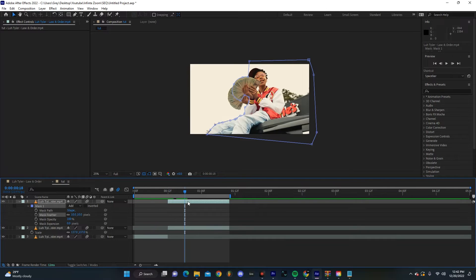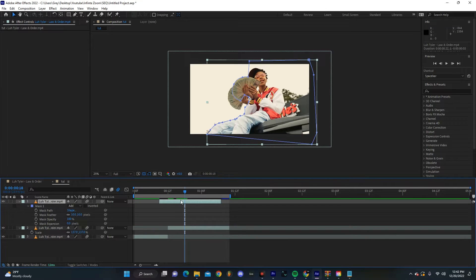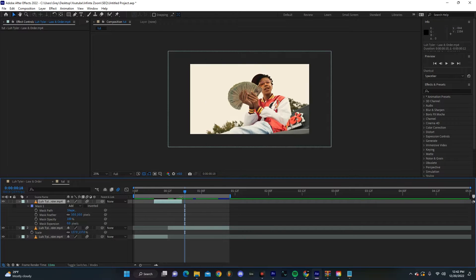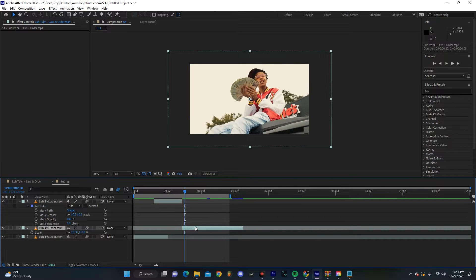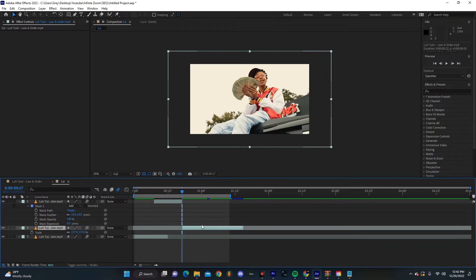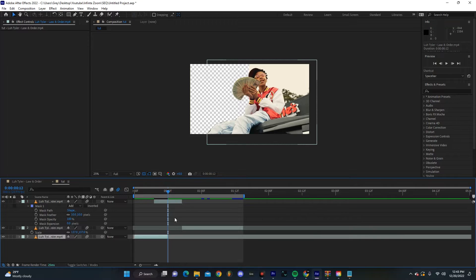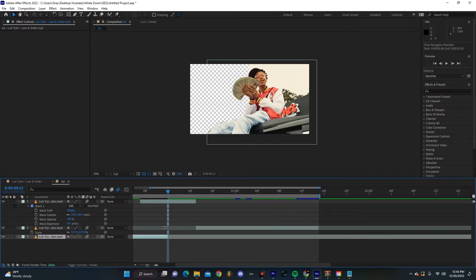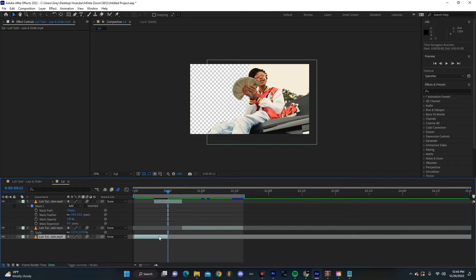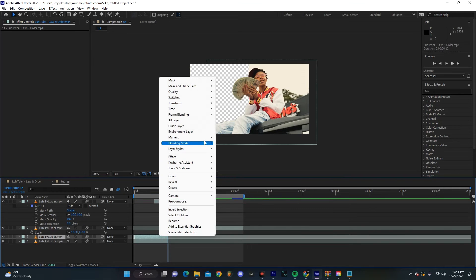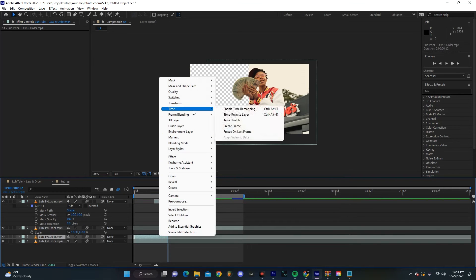The next step is going to be putting this in between our two clips and making it so it's about 10 frames long or so. I'm just going to adjust my timeline a little bit. We're also going to go to the end of the first clip, duplicate that in the timeline.